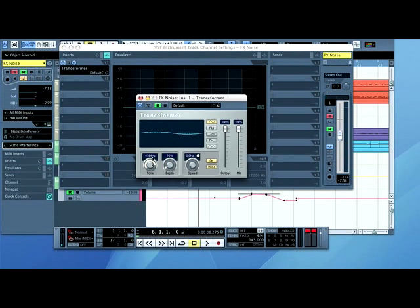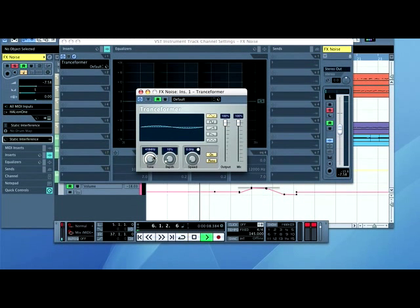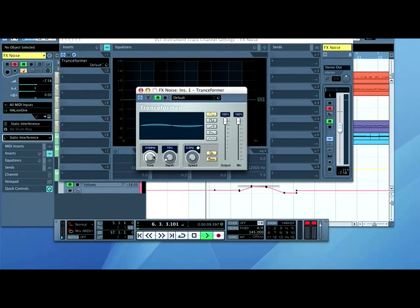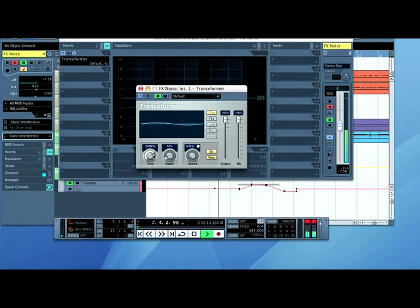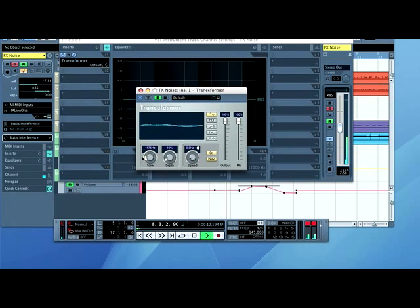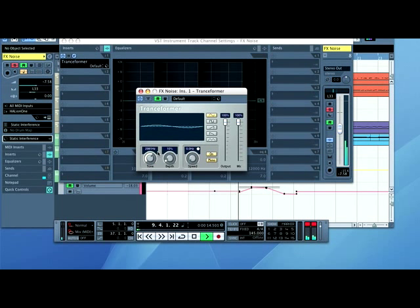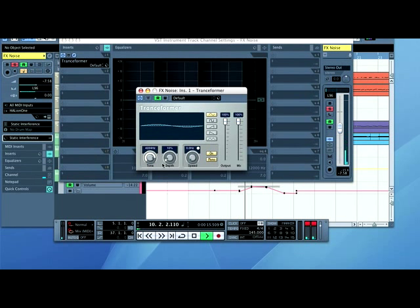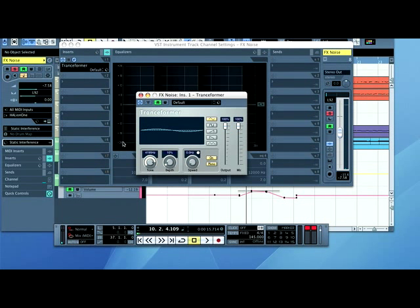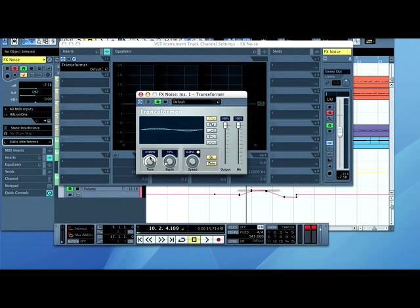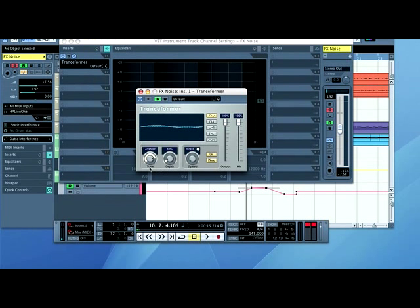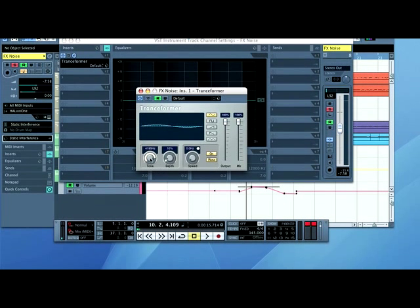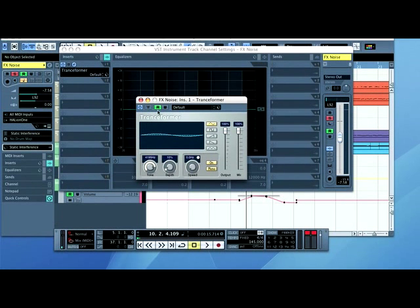So when I press play, I'll show you what I mean. Something like this. As you can see, that's quite a cool effect. Now, it would be really nice if that would be automated in the track. Well, it's dead easy to do.